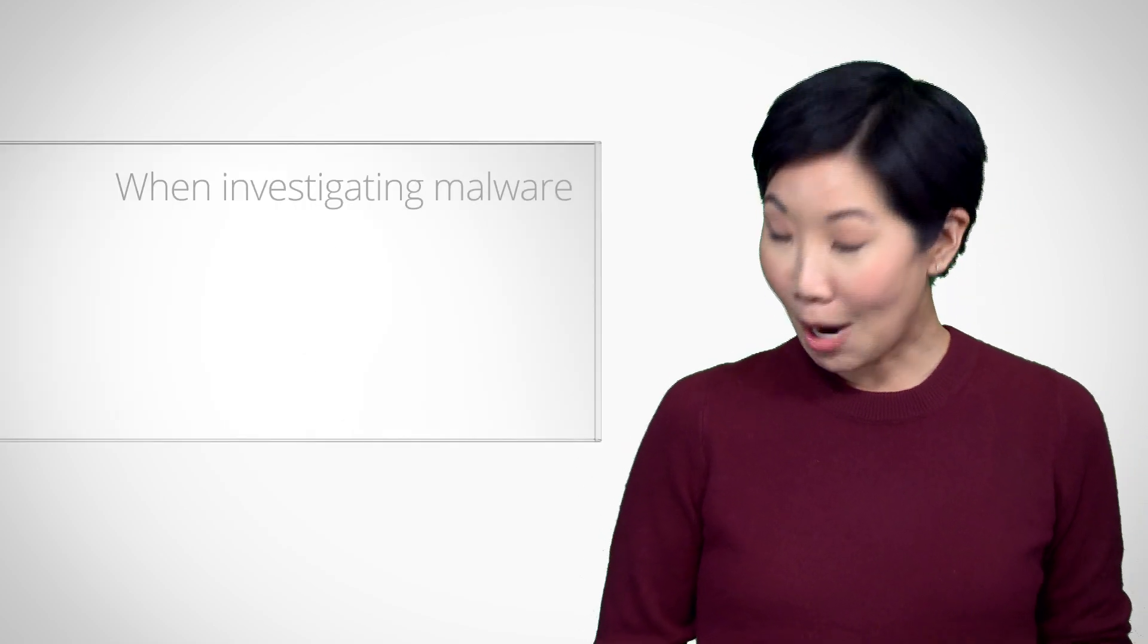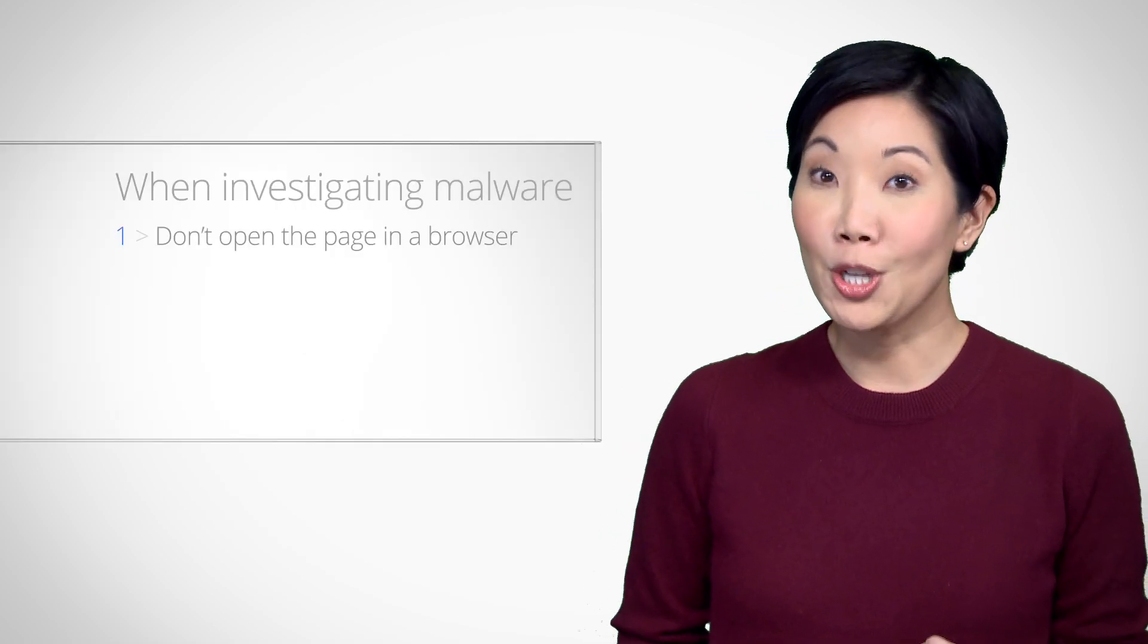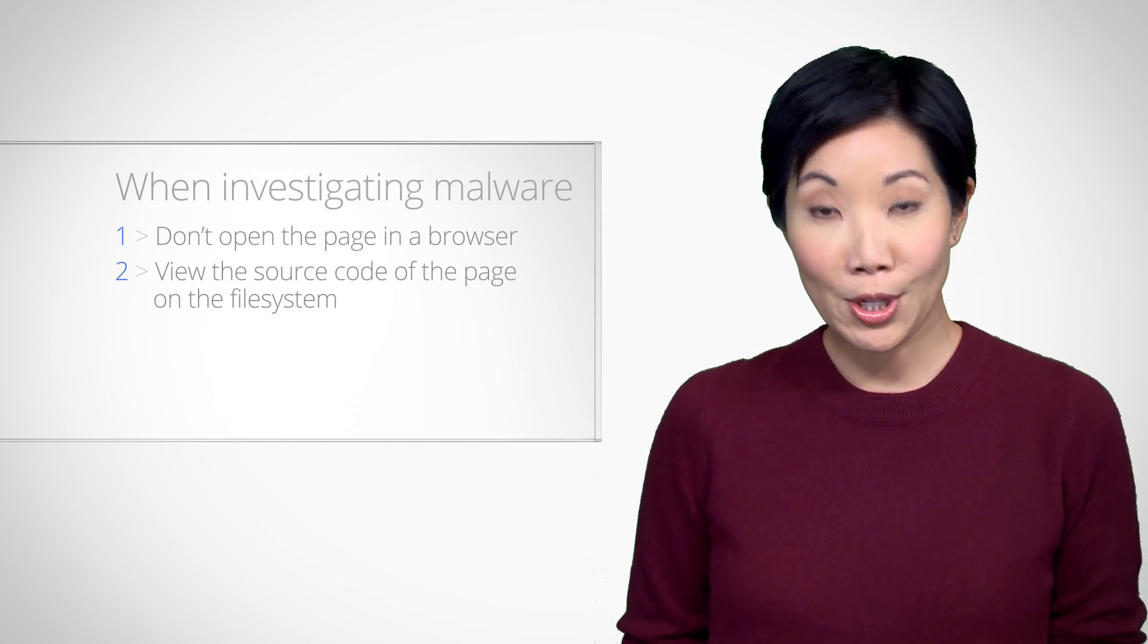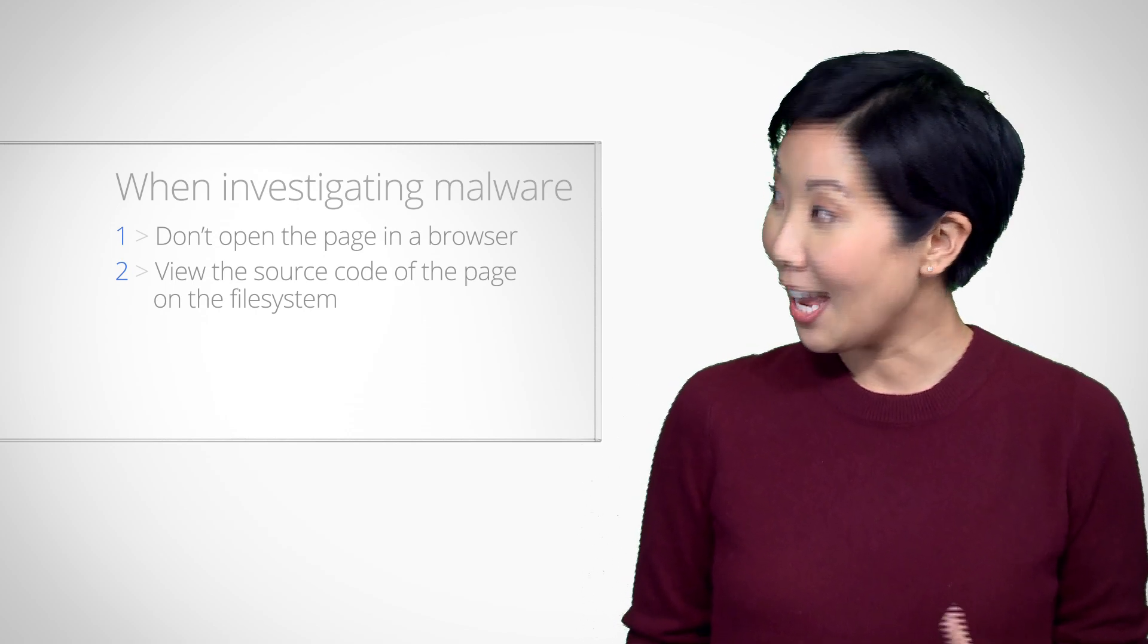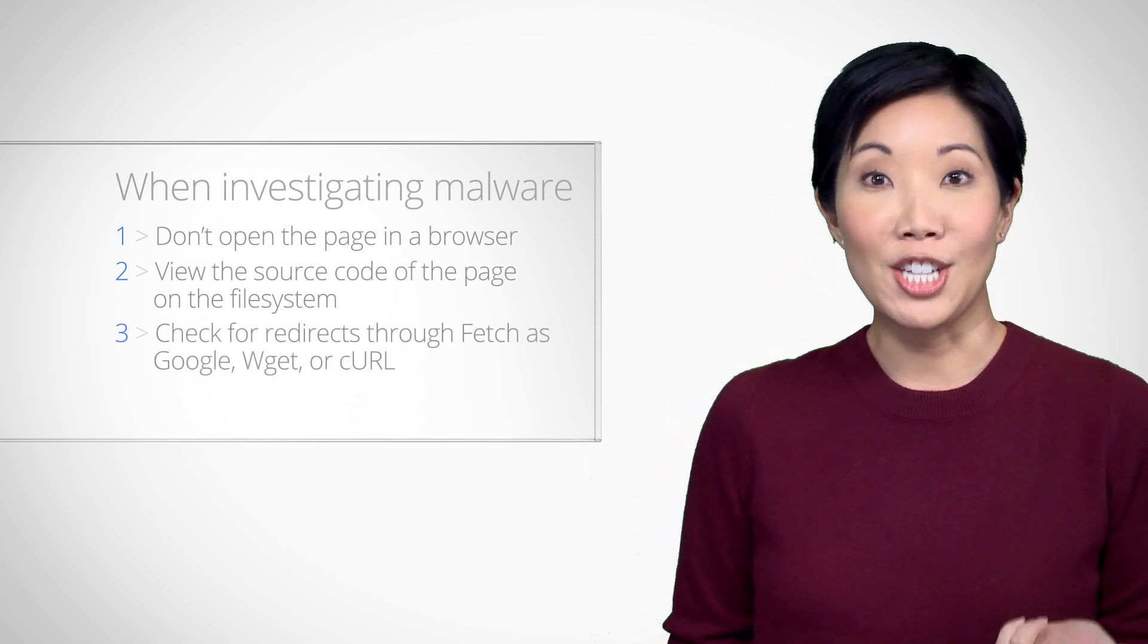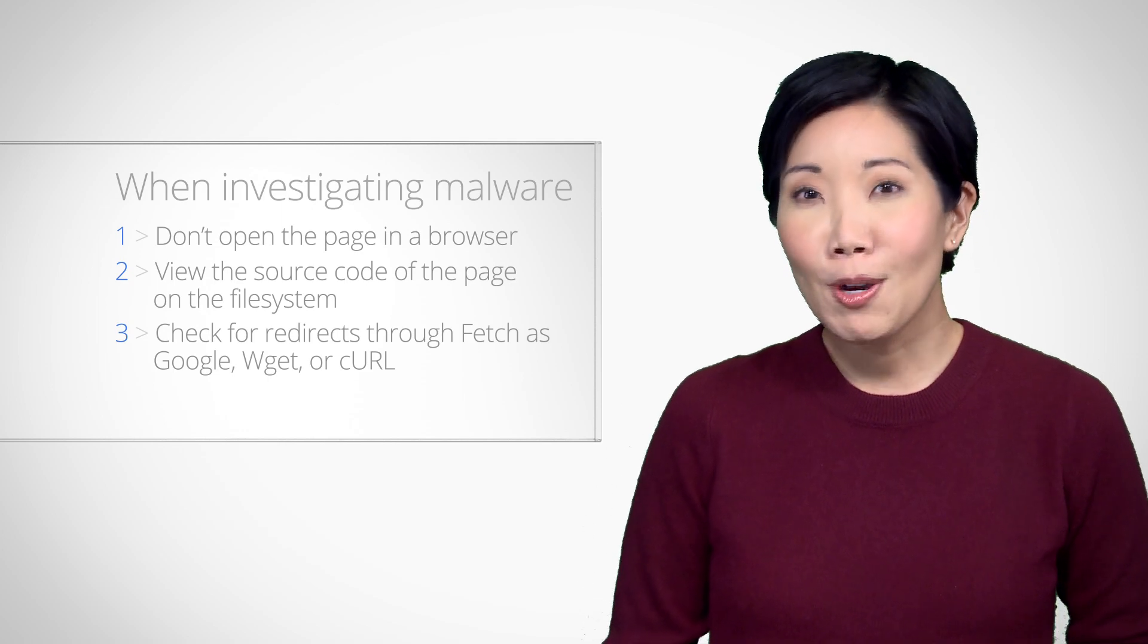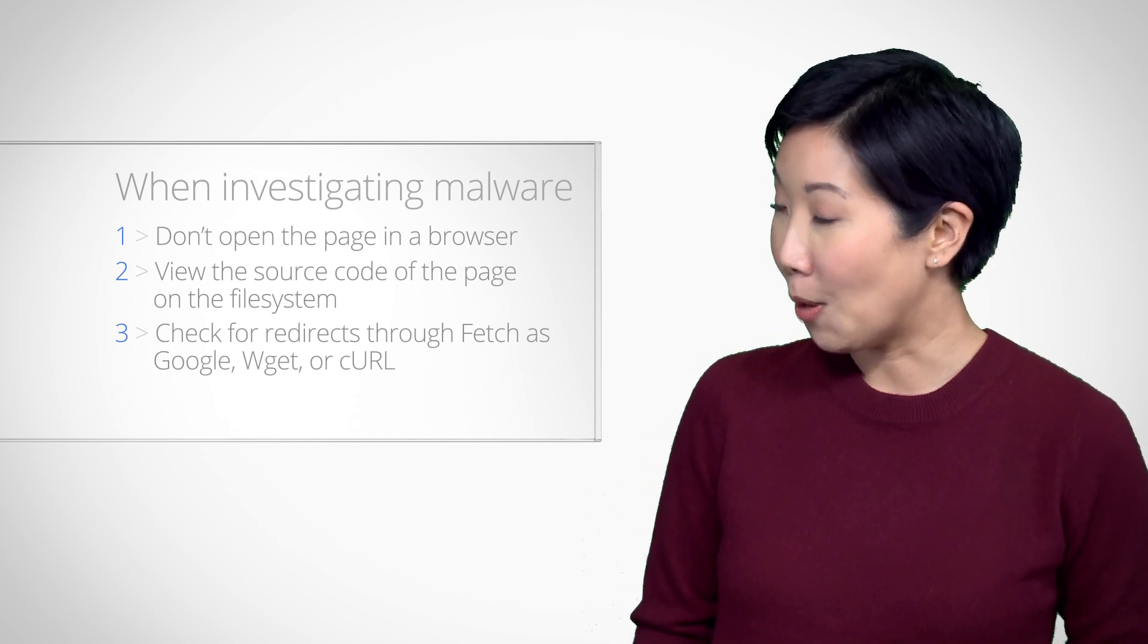To recap what you've covered, when investigating malware on our site: one, don't open the page in a browser. Two, view the source code of the page on a file system. And three, look for redirects and check source code through WGET or CURL. If those are tips for safely investigating malware, how should we start actually assessing the damage? Well, we already visited the Safe Browsing Diagnostic page to gain a high-level view of how malware affected our site. The next place to look is the malware section of Webmaster Tools.